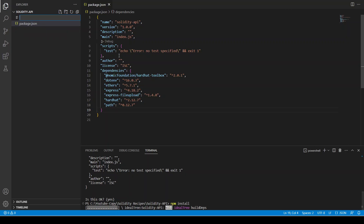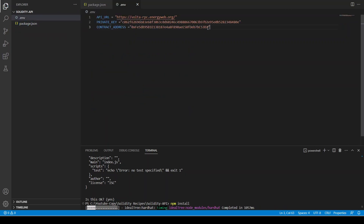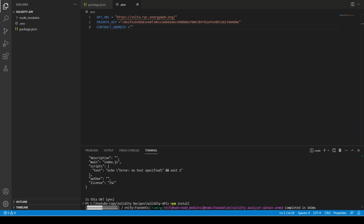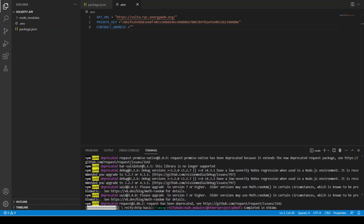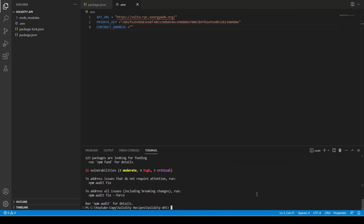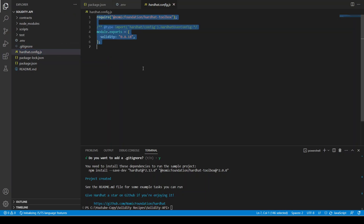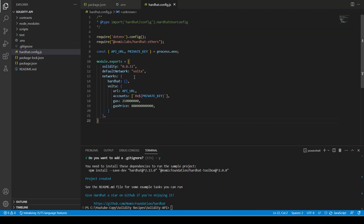In the meantime we can also create an .env file where we are going to put the contract address once it's done. Now we are going to create a Hardhat project: npx hardhat, JavaScript project. I'm going to copy and paste the Hardhat configuration — I do this in all my projects. It's going to use the Volta testnet; Energy Web Chain is a public blockchain and it's going to use the Volta testnet.